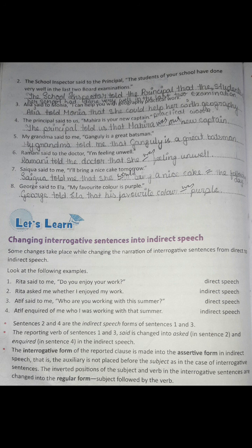Alia said to Monia, 'I can help you with geography practical work.' Alia told Monia that she could help her with geography practical work. The principal said to us, 'Mahira is your new captain.' The principal told us that Mahira was our new captain.